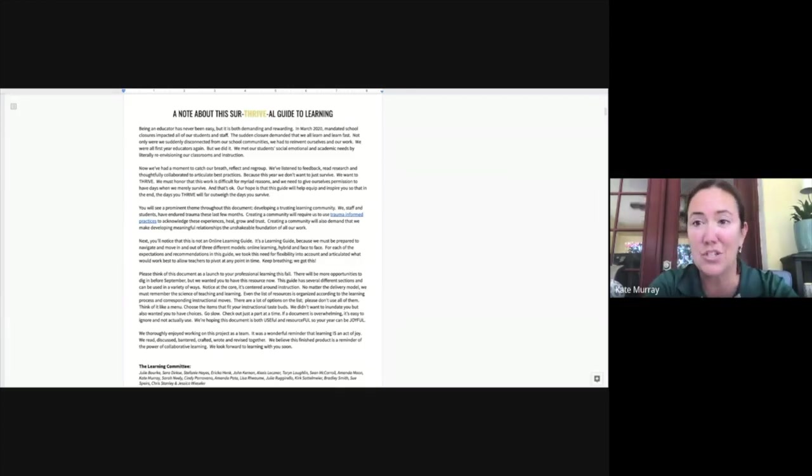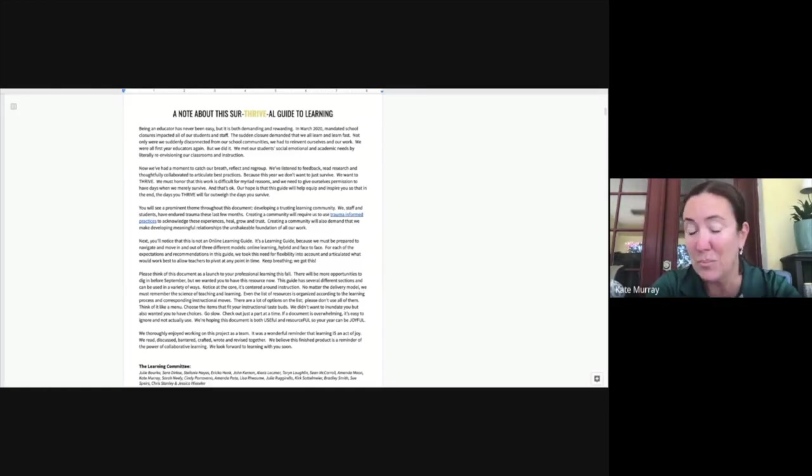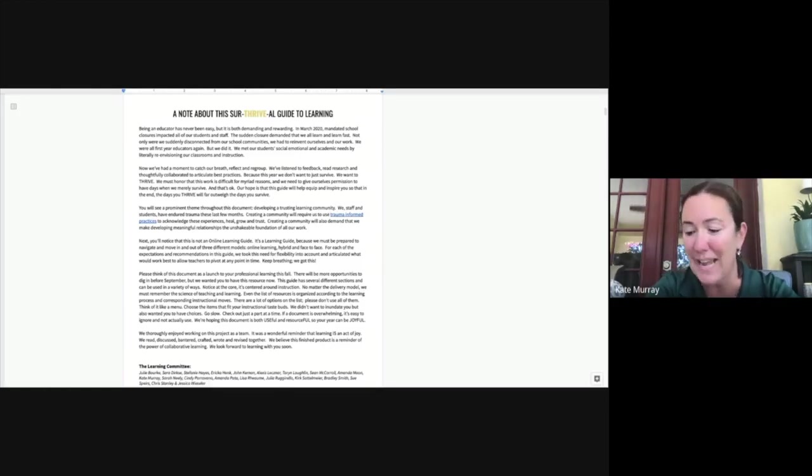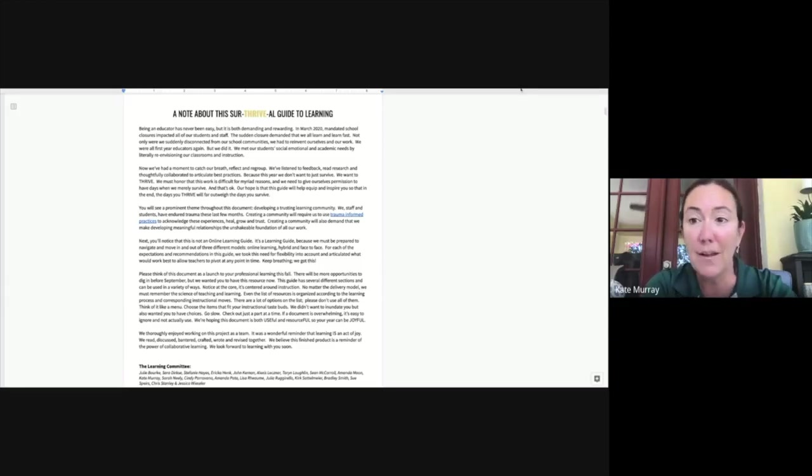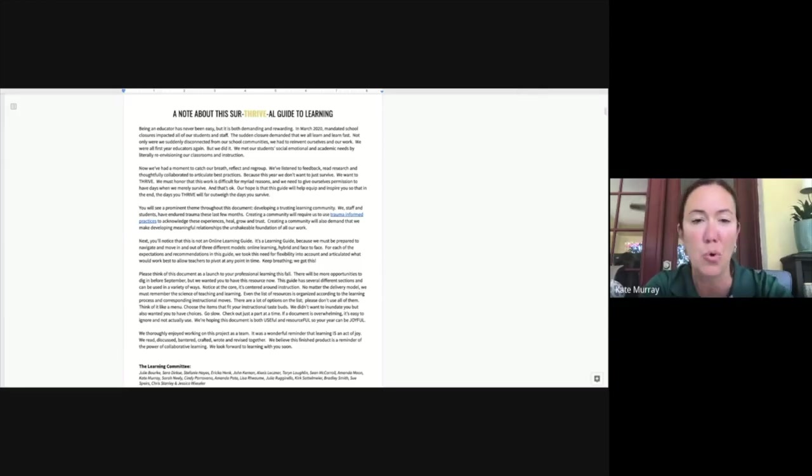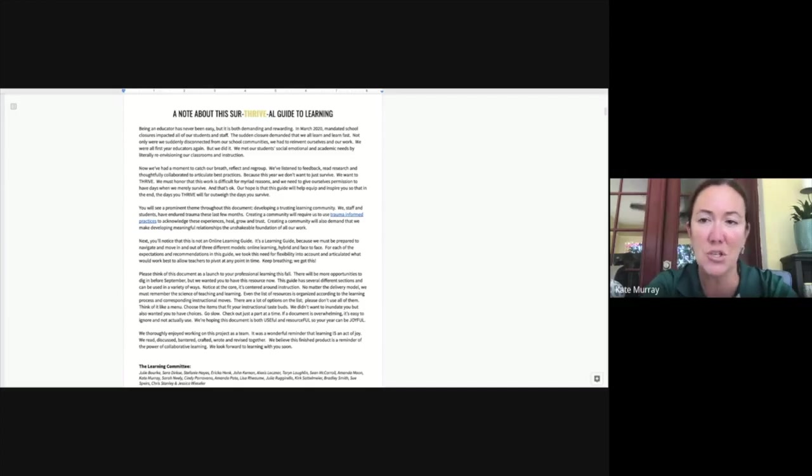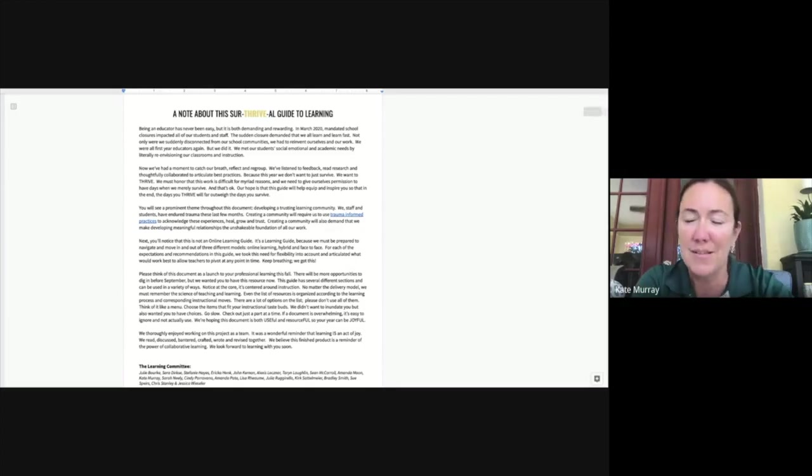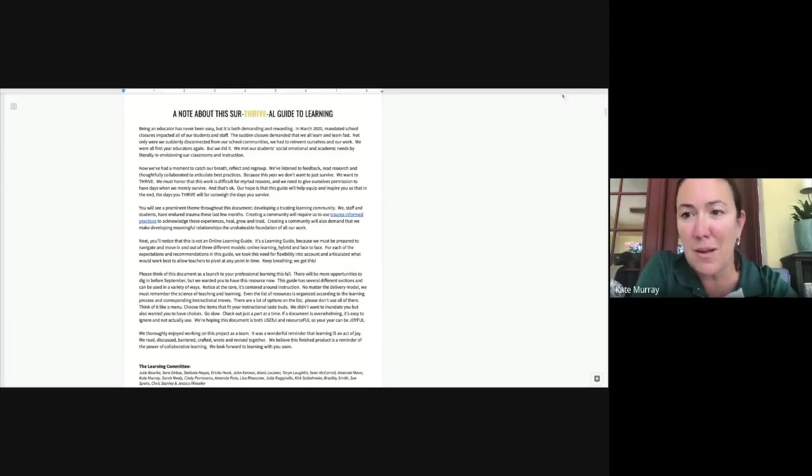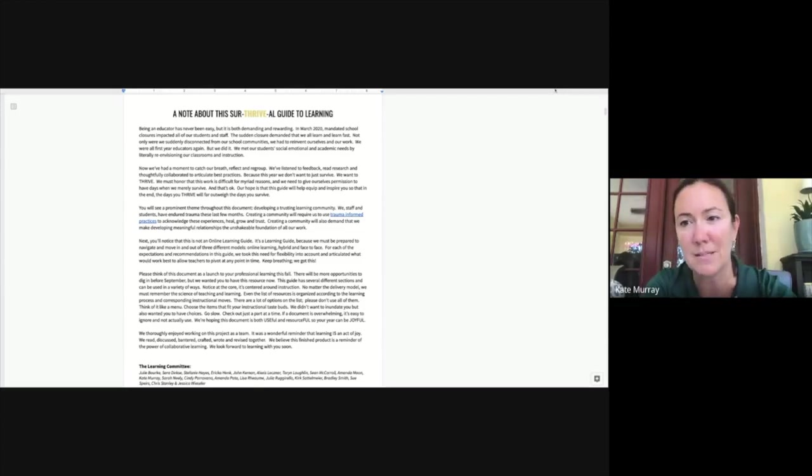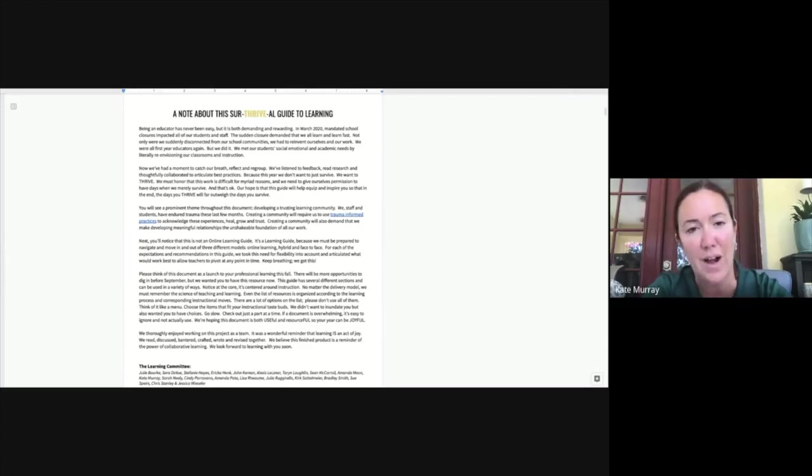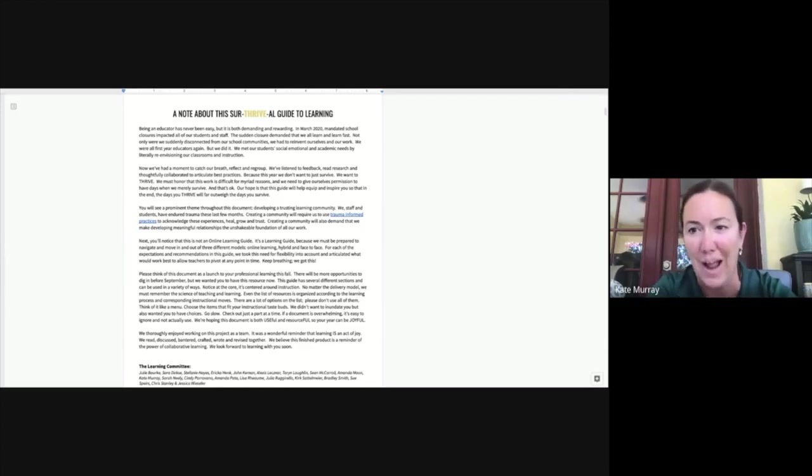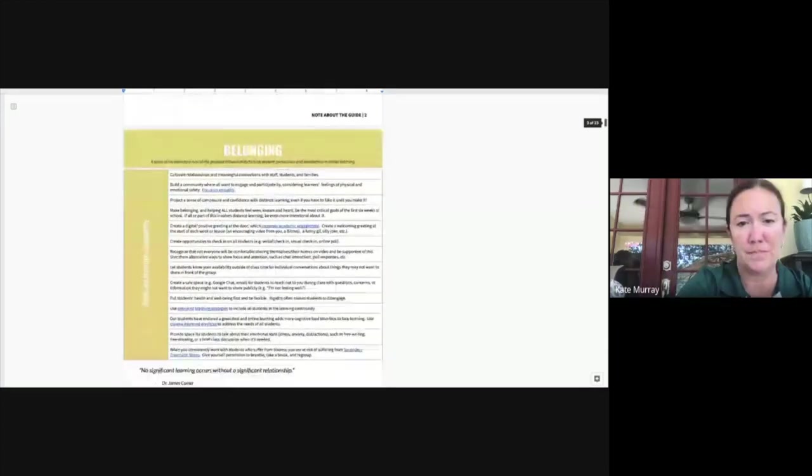Now we've had a chance to catch our breath, to reflect, research, collaborate, and we've put together some resources that we're really hoping help you do more than survive. This next year, we want to thrive. And so with the use of these resources, we hope that you feel equipped and inspired and that they help you make sure that your days that you survive are far outnumbered by the days that you thrive. Thanks, Kate.